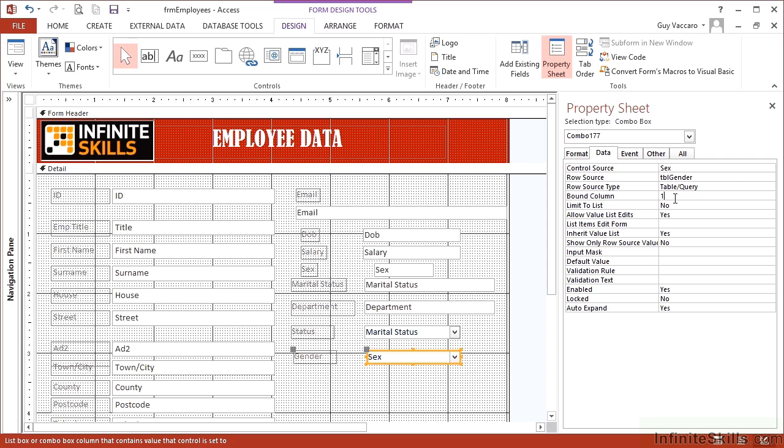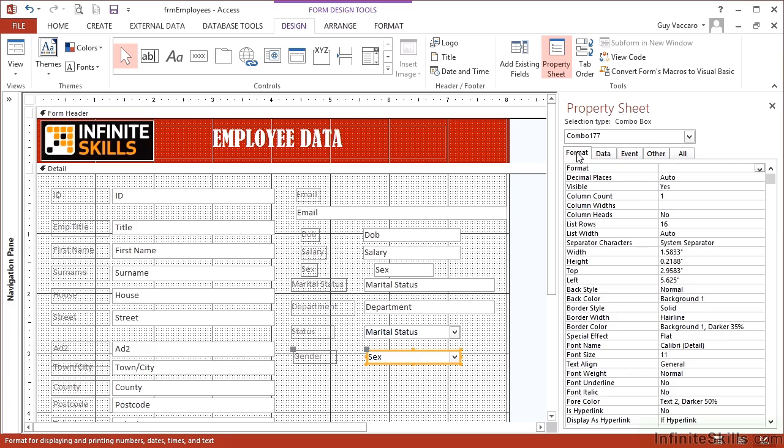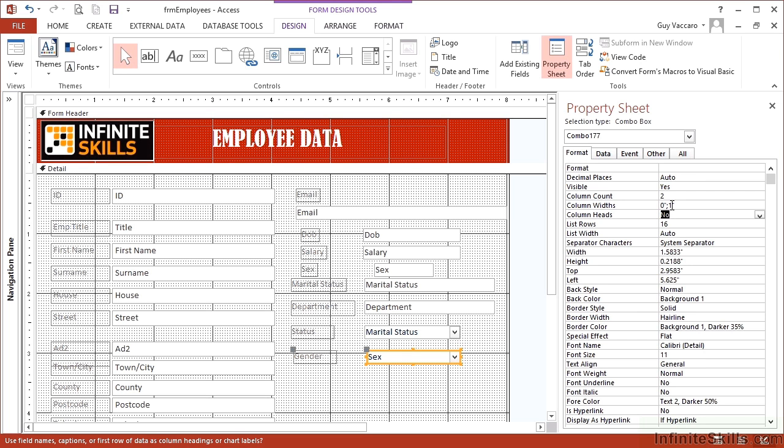However, I don't need to see that column. So what I can do is change to format. So I'm still looking at the combo box and we can see here column count one column widths. Let's change the column count to two and set the width to zero semicolon one. By setting the column count to two, I'm allowing both columns to be visible in the combo box. So that's the ID and the label. However, I don't want to see the ID. So I set its first column width to zero and the second column width to one. Measurements being the default measurements for your system, which is currently inches. So it's no inches and one inch.